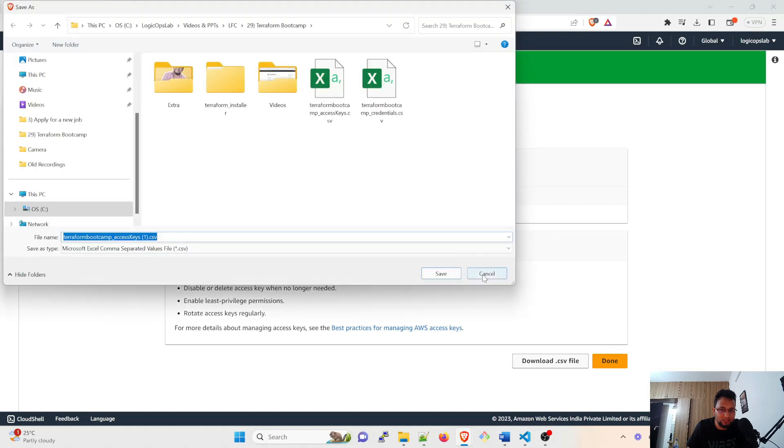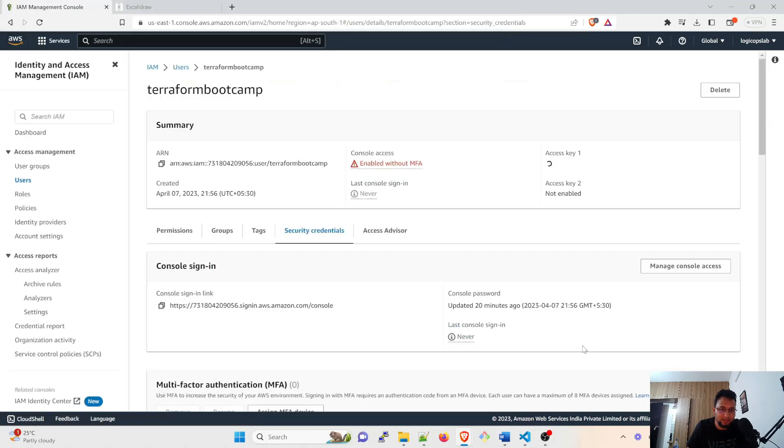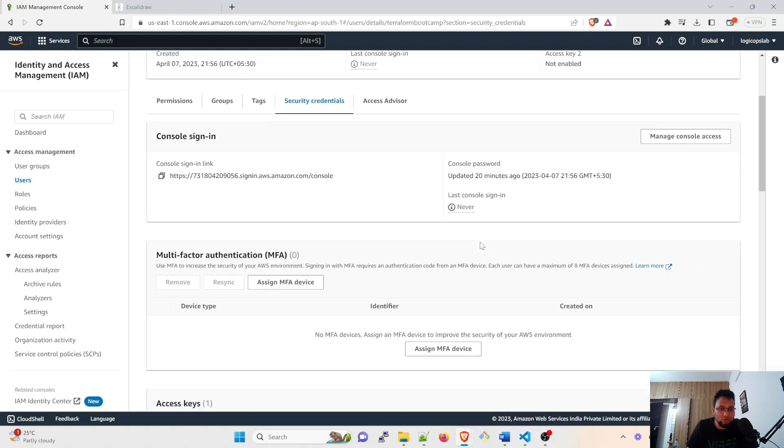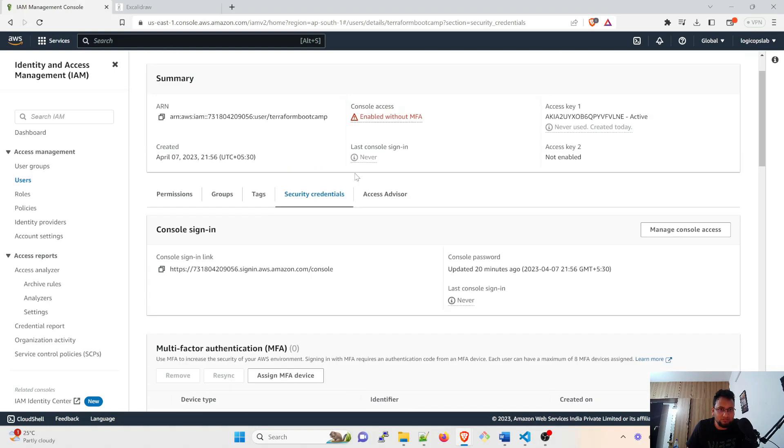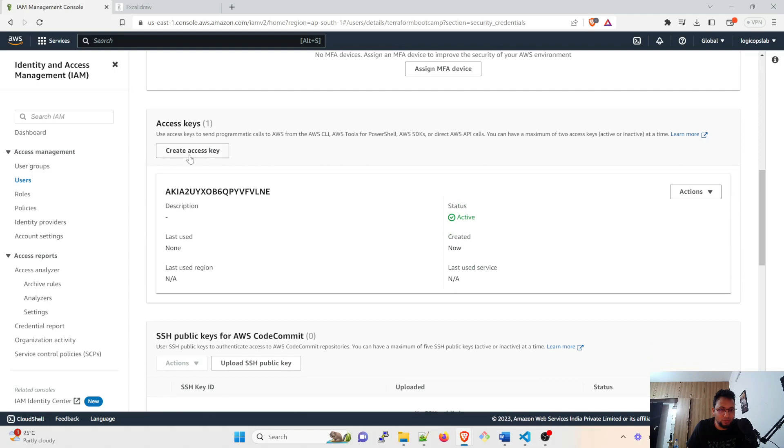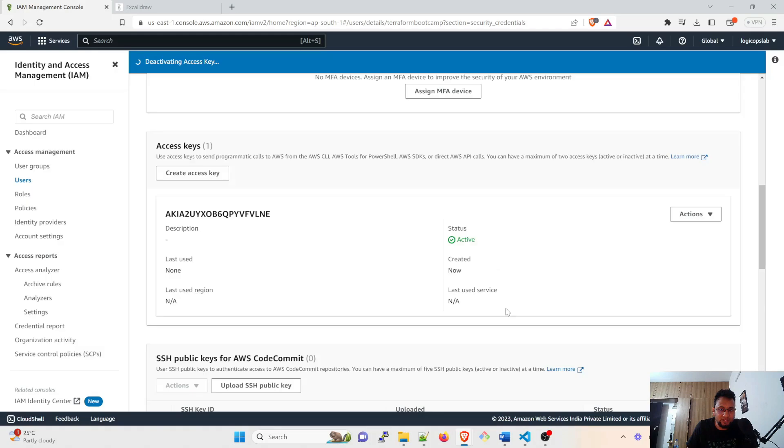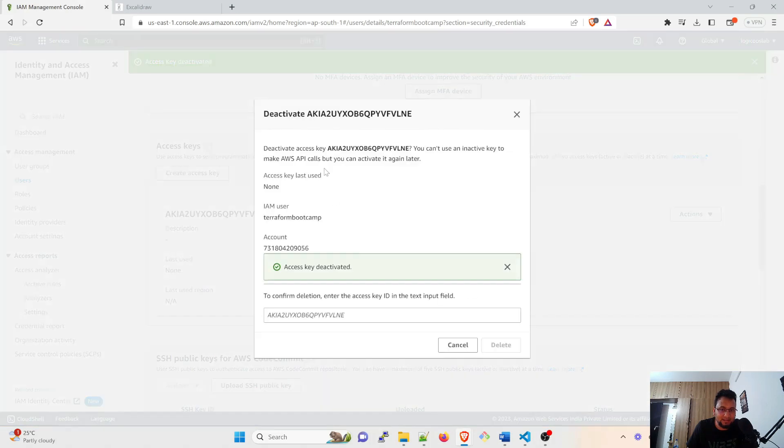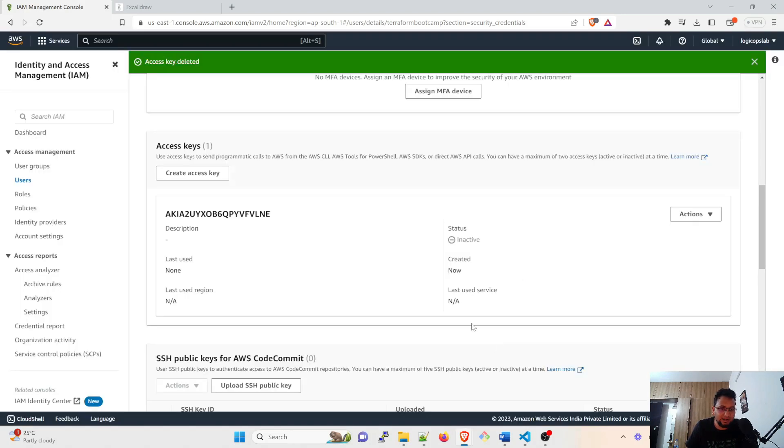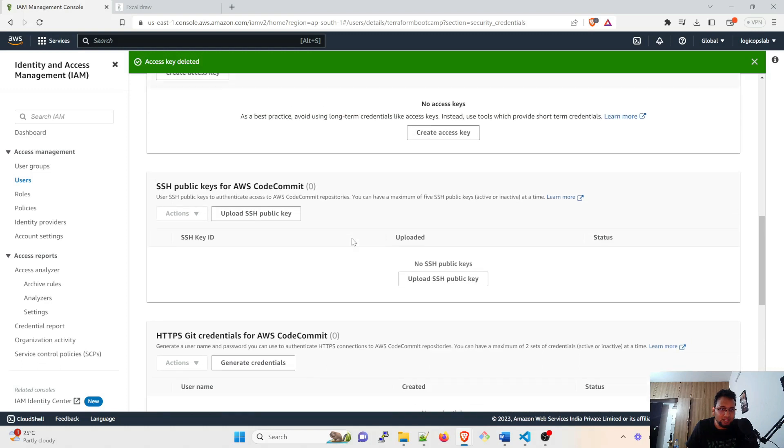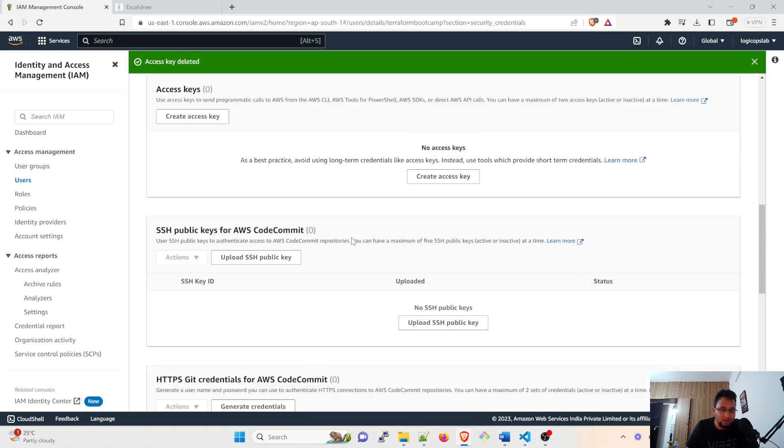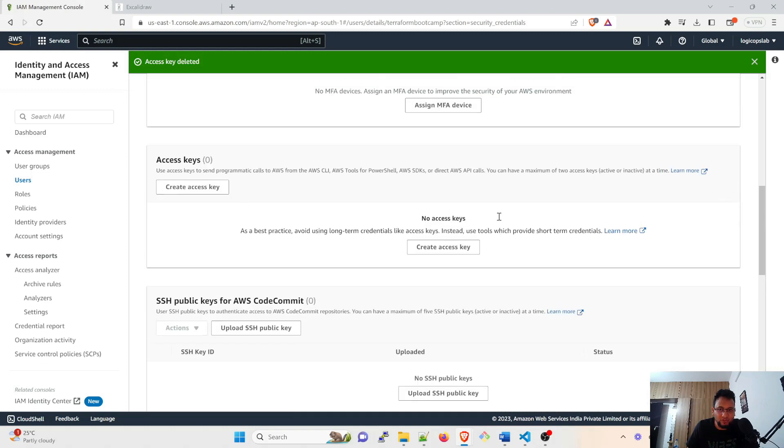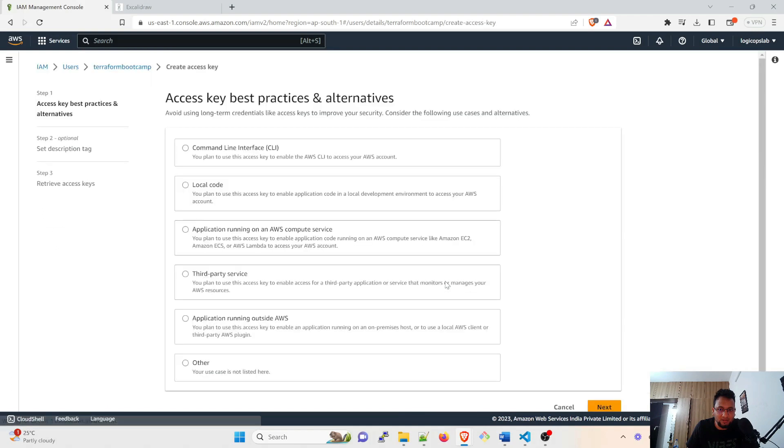But tomorrow if it gets lost or something happens to the user, what you can do is you can click on actions, you can click on deactivate. Once you deactivate this you can click on actions and then you can delete this. All you have to do is copy it from here, paste it over here and then delete it. After that you can generate a new access key from over here.